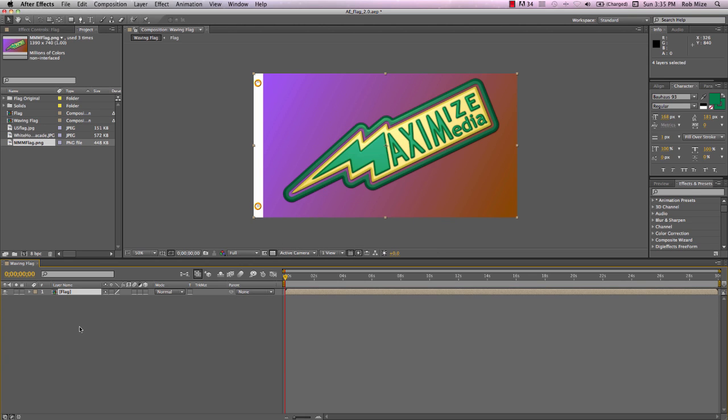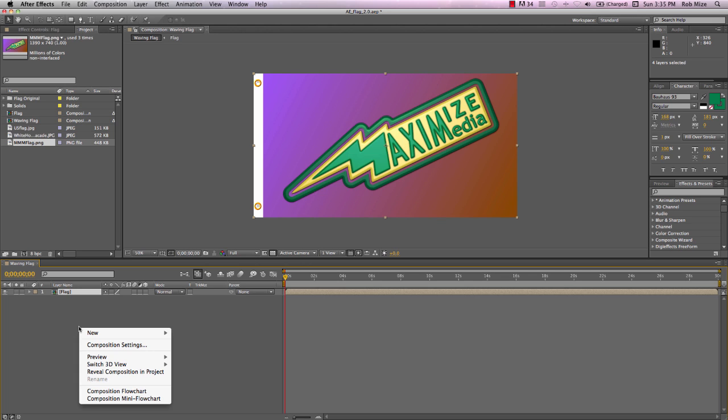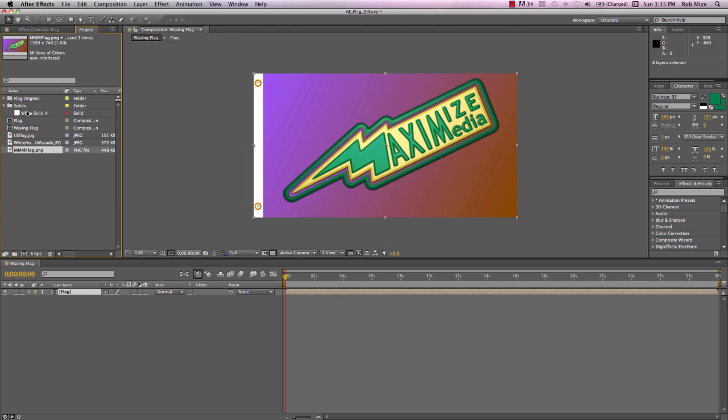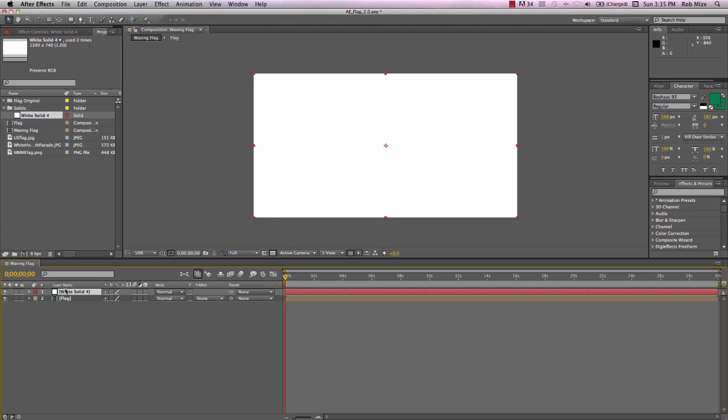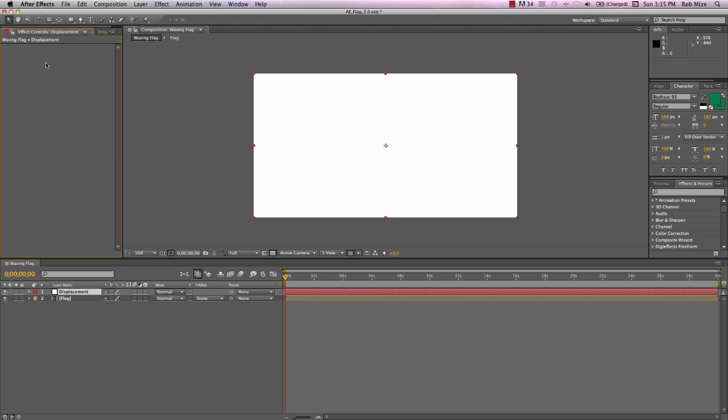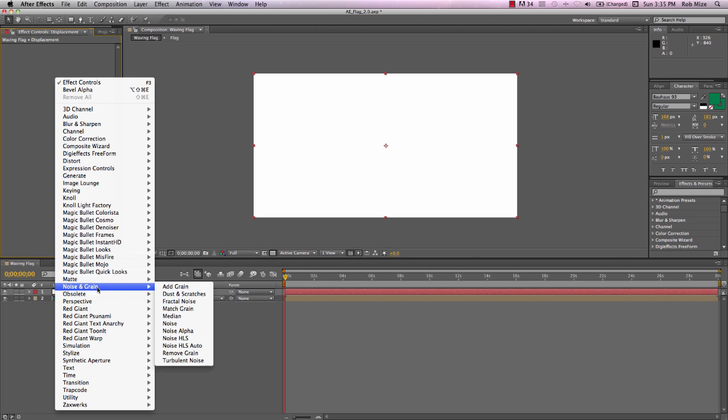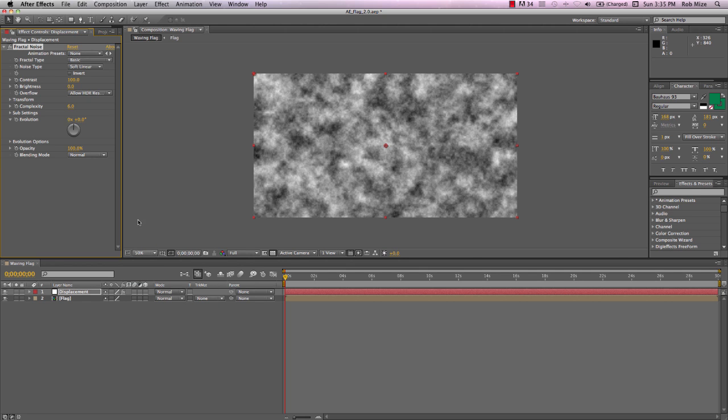Now let's create our displacement layer that's going to drive the fluttering of this flag. I'll just use the same solid again. And bring it over the flag. And I'll call it Displacement. Go into our Effects panel. And come down and choose Noise, Fractal Noise.